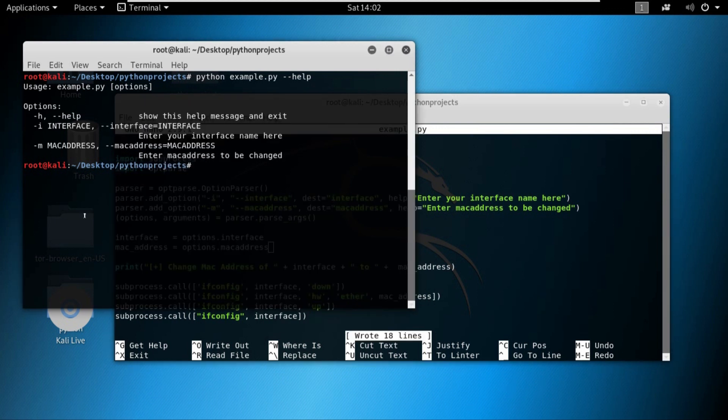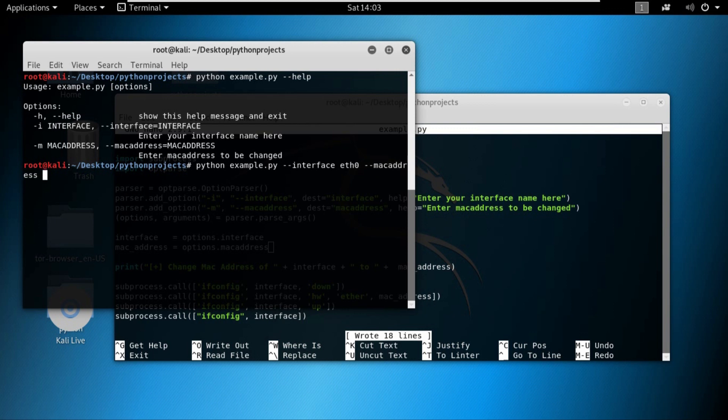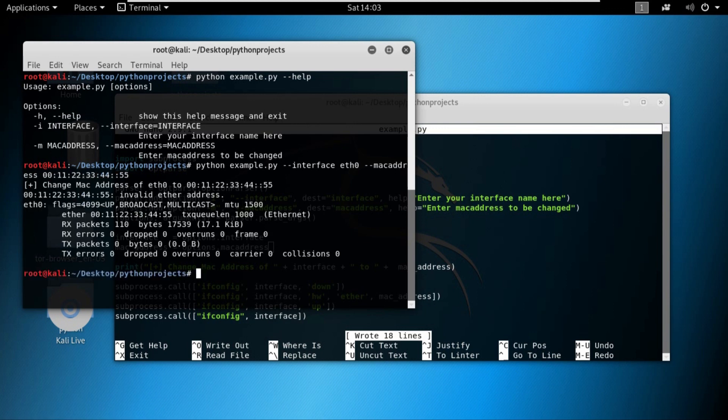Come back over here. Try to run the program by writing python example dot py dash dash interface—and for the interface I want to provide eth0—and dash dash mac_address. For the MAC address I want to provide 00:11:22:33:44:55. And press enter. And voila.